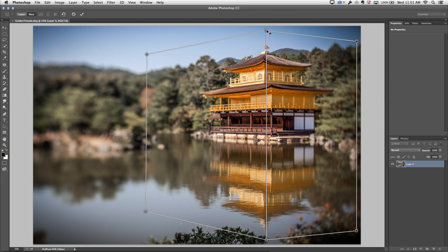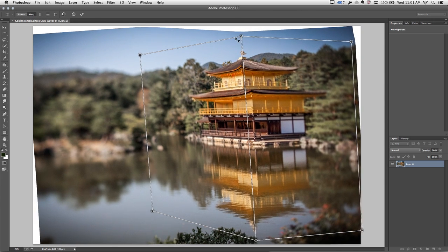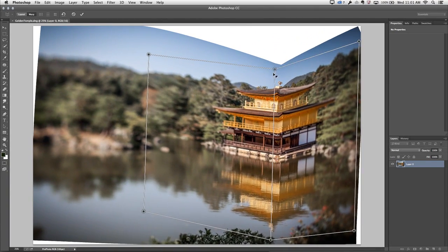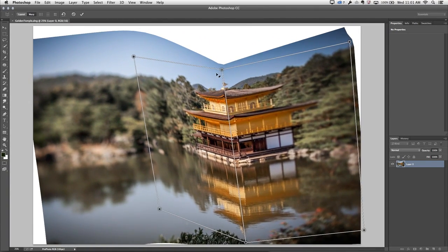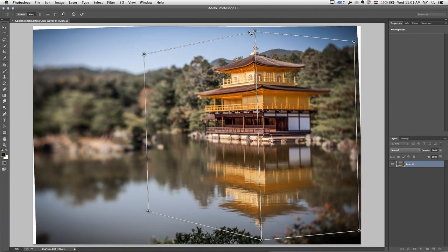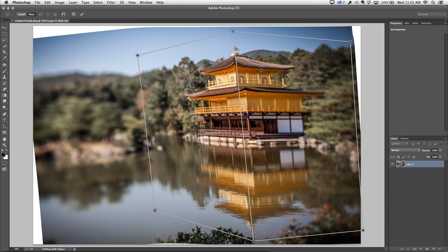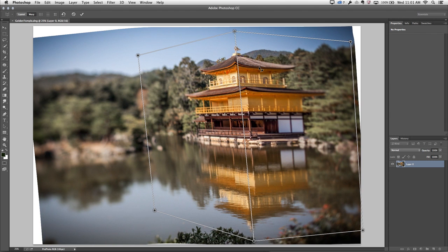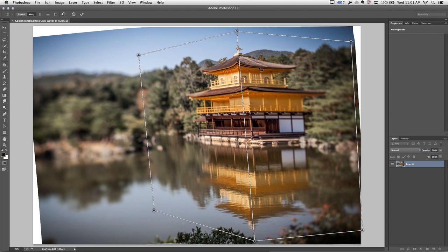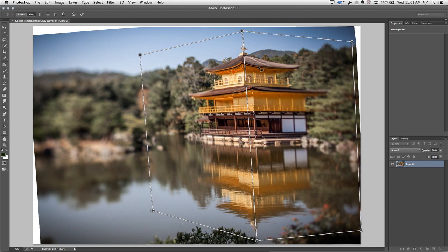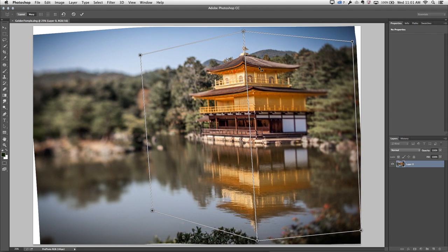Let's close that, and you can see that as I drag any of these pins, I can change the perspective and warp the image. I can also use the arrow keys and add the shift key in order to move a pin or nudge a pin.